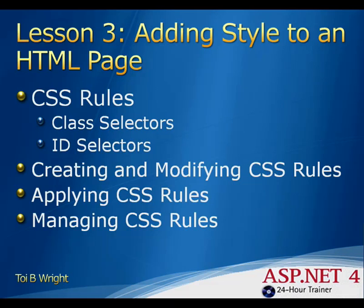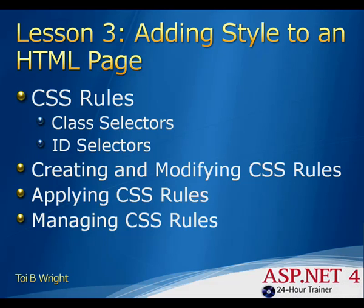A cascading style sheet is made up of a collection of CSS rules. A CSS rule consists of a selector and one or more declarations. The selector can either select an entire class of HTML elements or an individual HTML element by indicating the ID of the element.